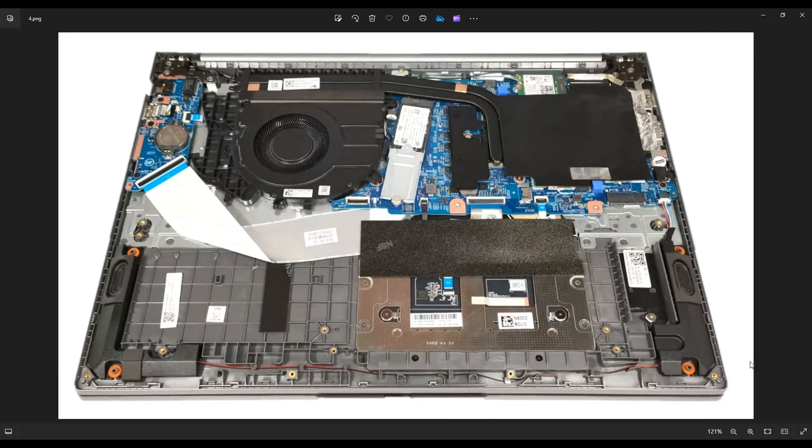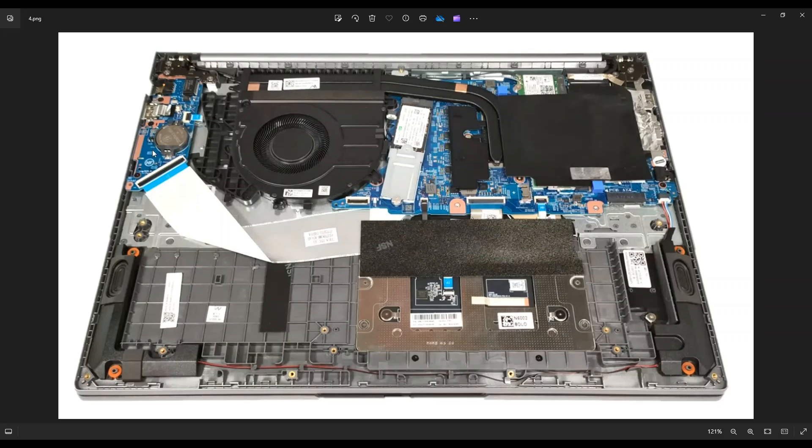So now that the battery has been removed or at least unplugged, it's safe to proceed deeper into the computer. Your CMOS battery is right here. It's the silver round watch looking battery on the left of my screen, and it's set in this port right there.